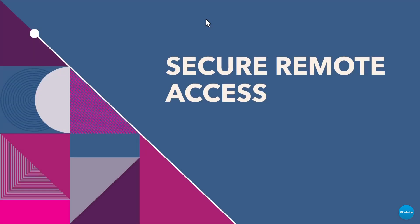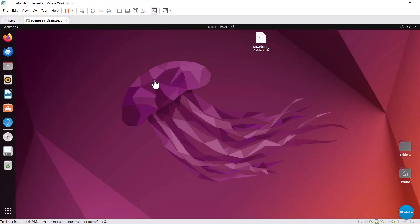First up, let's talk about securing remote access. Secure Shell or SSH is the lifeline for Linux admins, but it's also a common target for attackers. Here's a few steps to harden it.